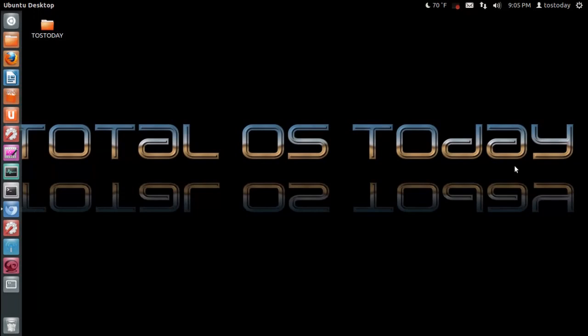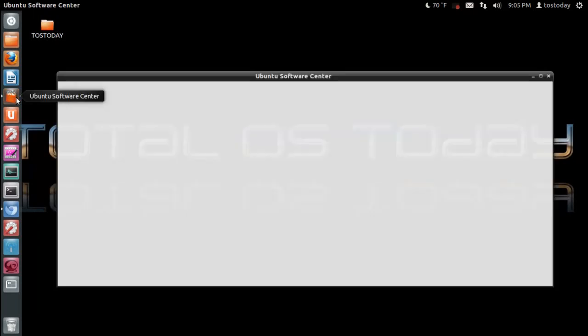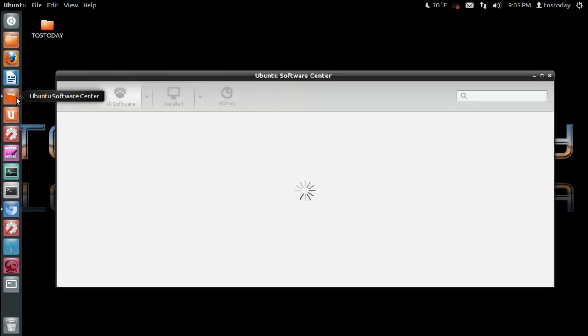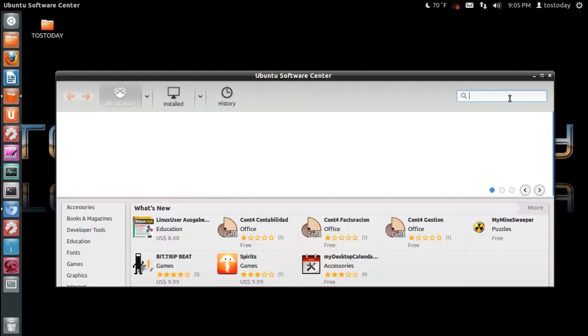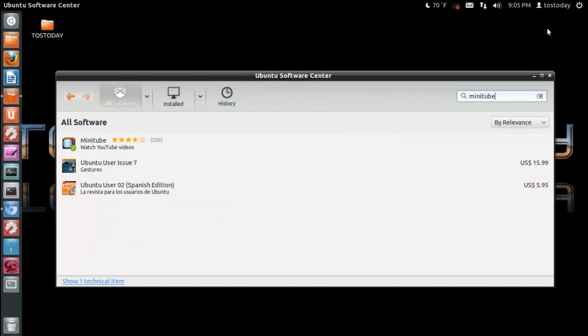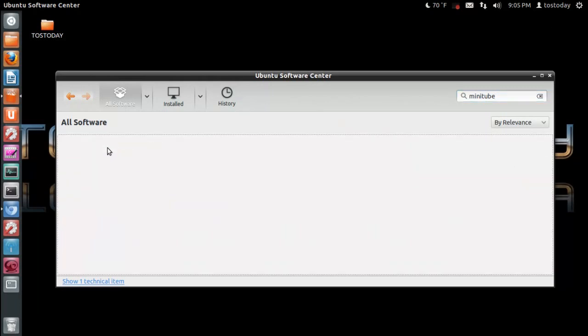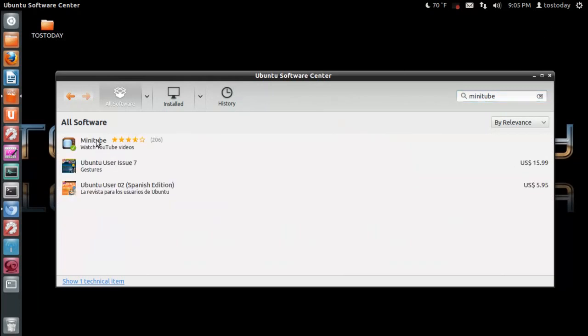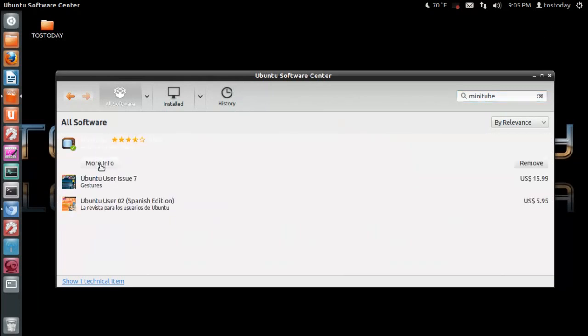Well, let's take a look at a lightweight Linux desktop client called Minitube. Let's go to the Ubuntu Software Center and we shall type in Minitube. Now, I have this installed already, but I will click that and click more information.